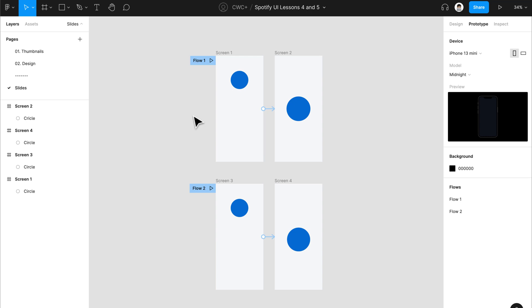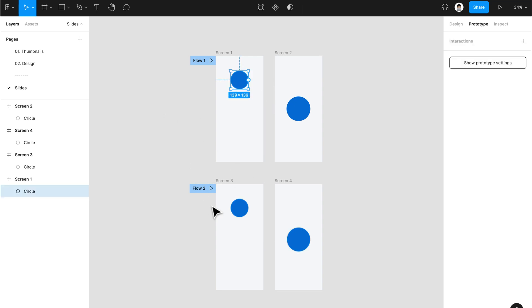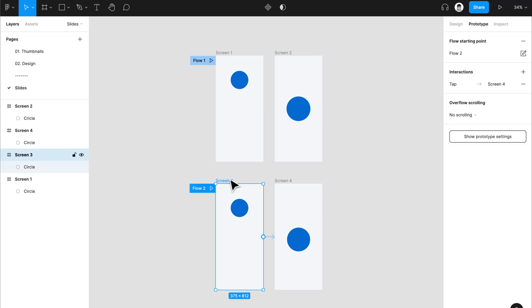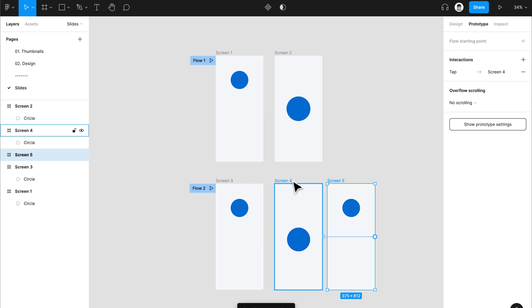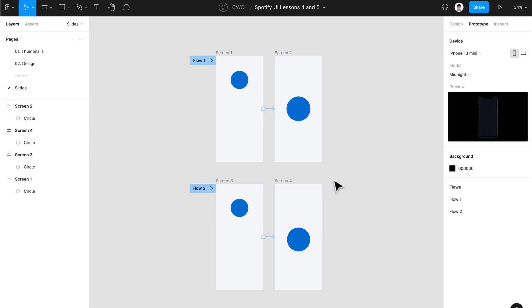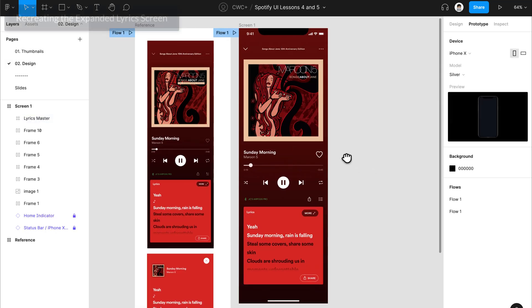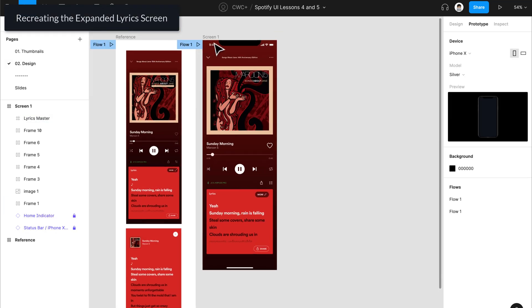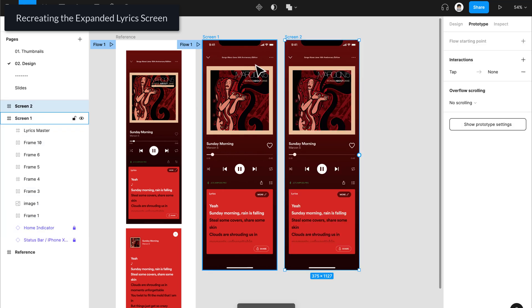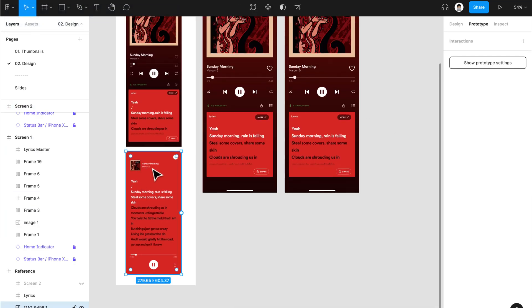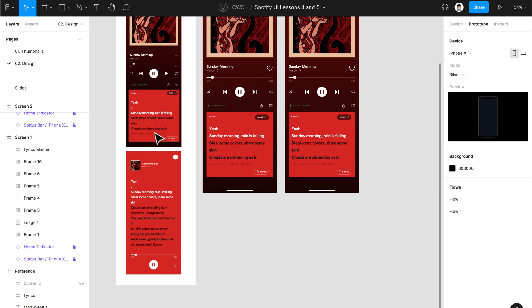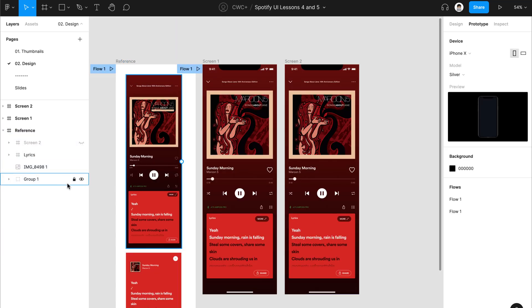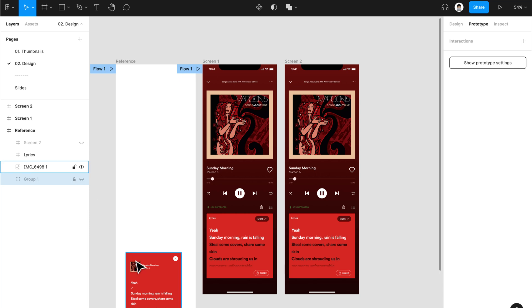Take note that when you are applying SmartAnimate for your designs, you need to make sure that the structure and the naming of your elements are exactly the same. To remedy this, you need to make sure to duplicate the screen and not recreate another screen from scratch. With that out of the way, let's proceed to creating the design for this expanded lyrics section. Let's just duplicate this and we'll use this as the reference material.